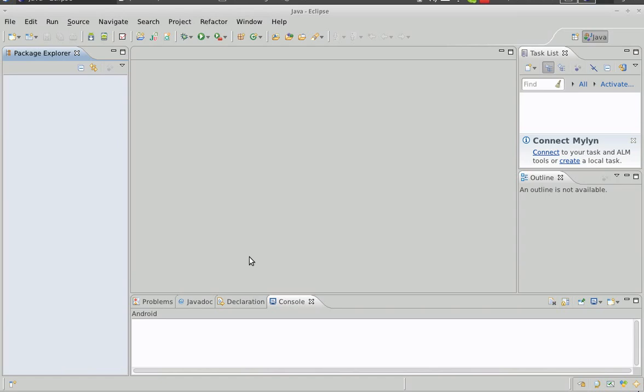We're going to look at loading resources in Java using the Eclipse IDE. Other IDEs work on similar principles, although use of the source tree might differ a little. So we start by creating a new project.